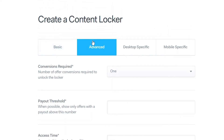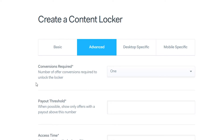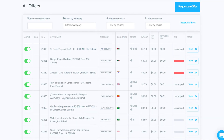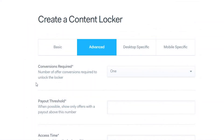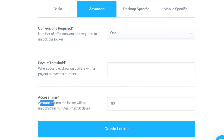Going to the Advanced tab, we can see the Conversions Required. You want to keep this on one so that after one conversion they have access to your content. You can also add a Payout Threshold — this lets you filter out low-paying offers by setting a minimum payout. Personally I keep all offers on, but once you're getting a lot of traffic it might be beneficial to set a threshold to get mid to high tier paying offers.